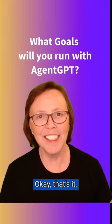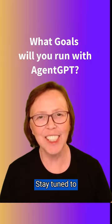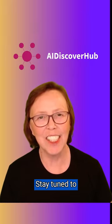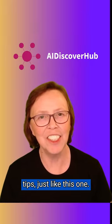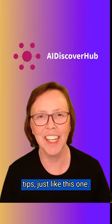Okay, that's it. Stay tuned to AI Discover Hub for more helpful AI agent tips just like this one.